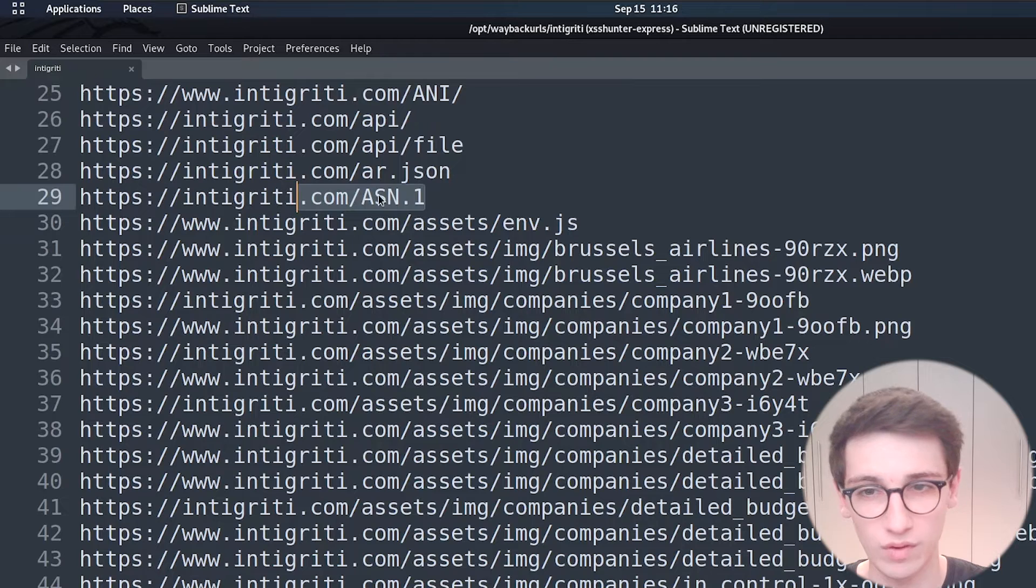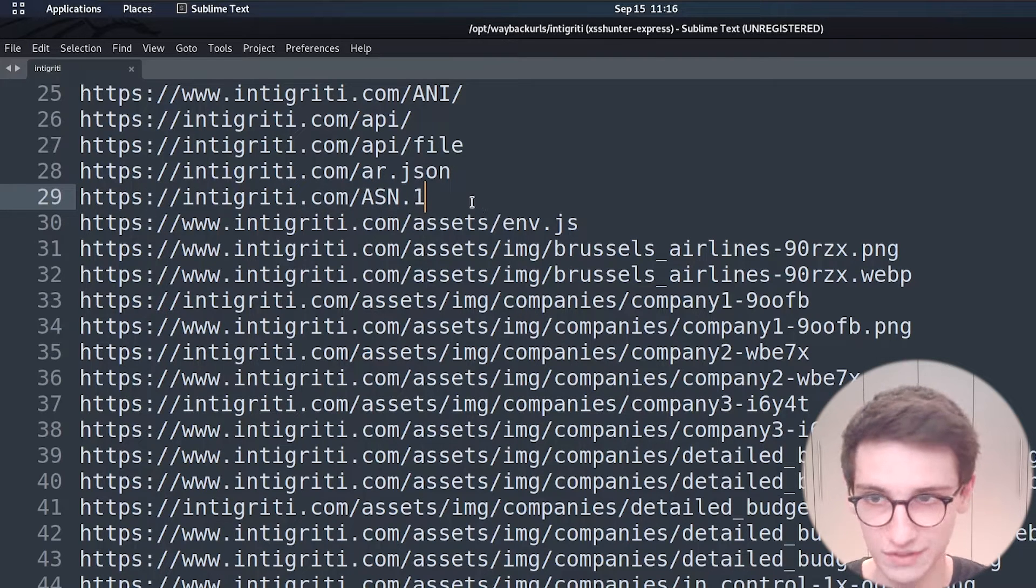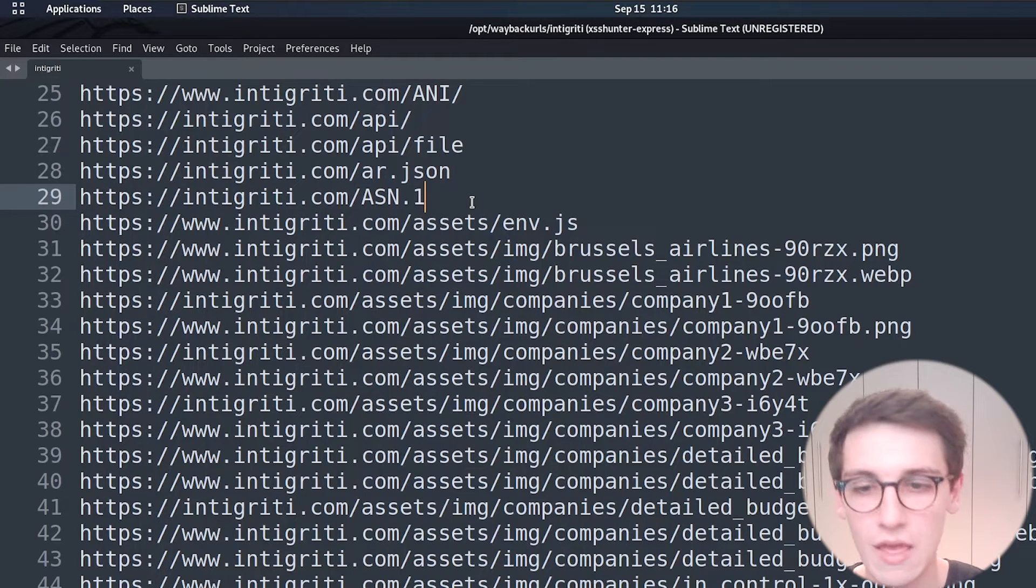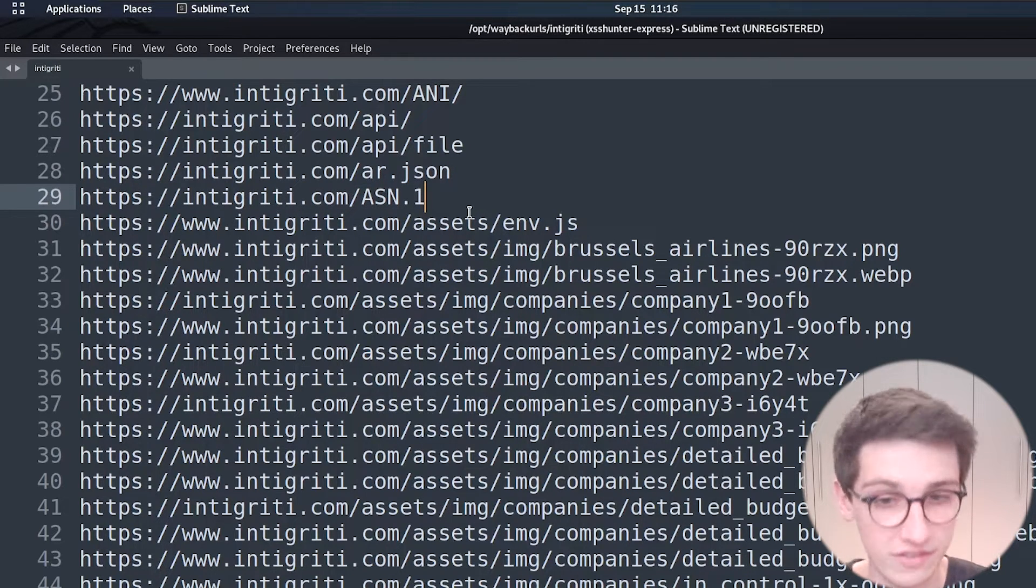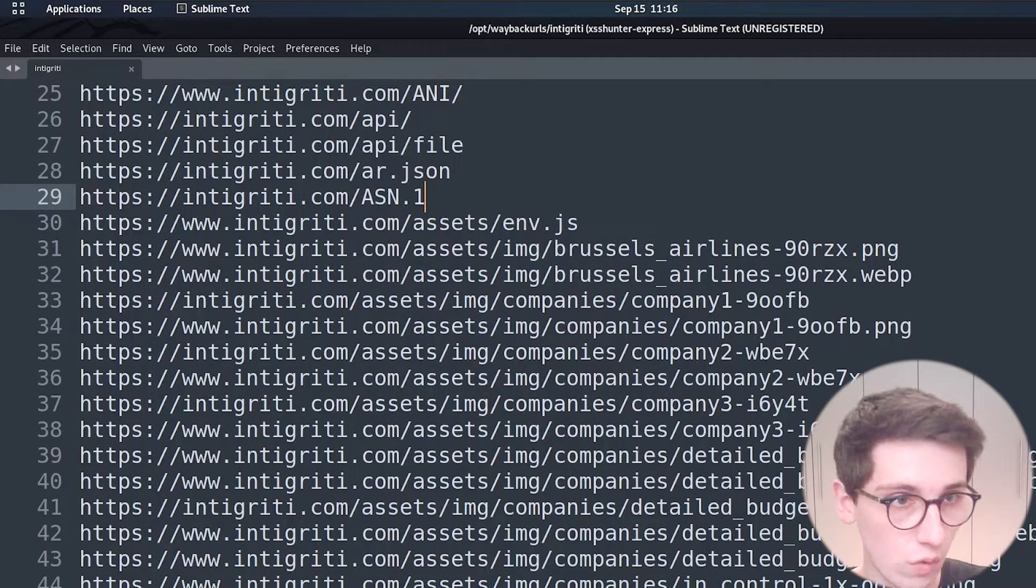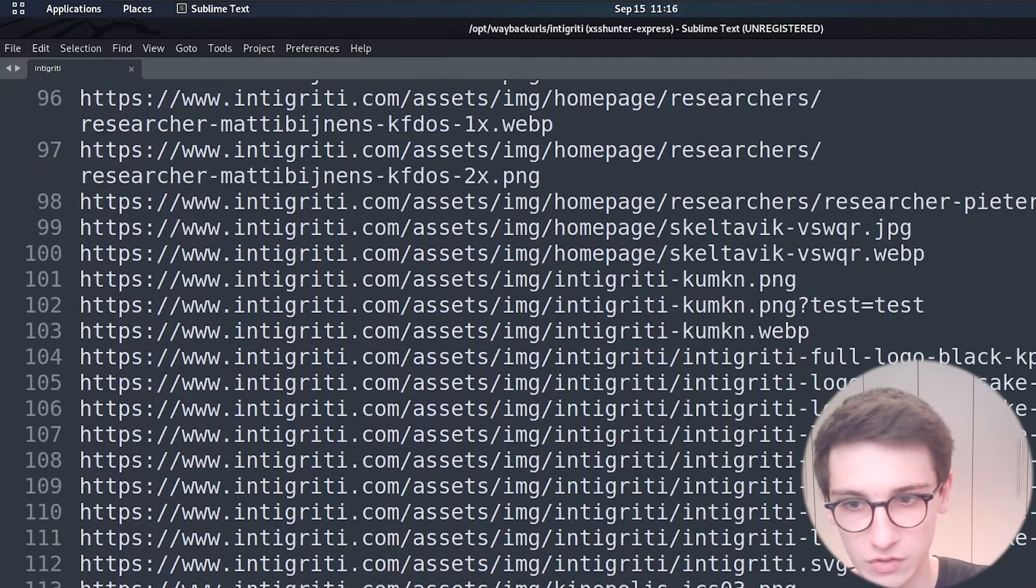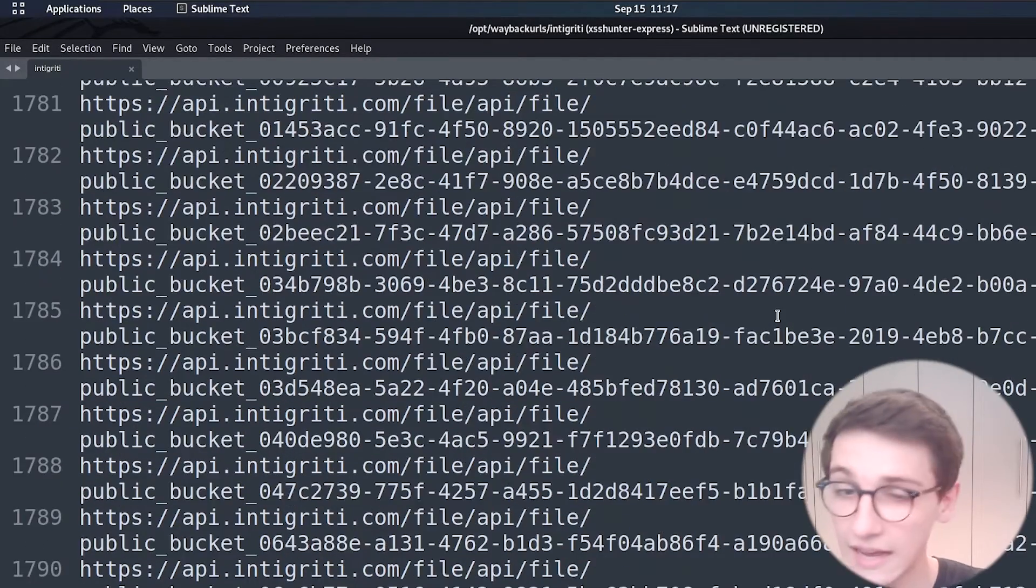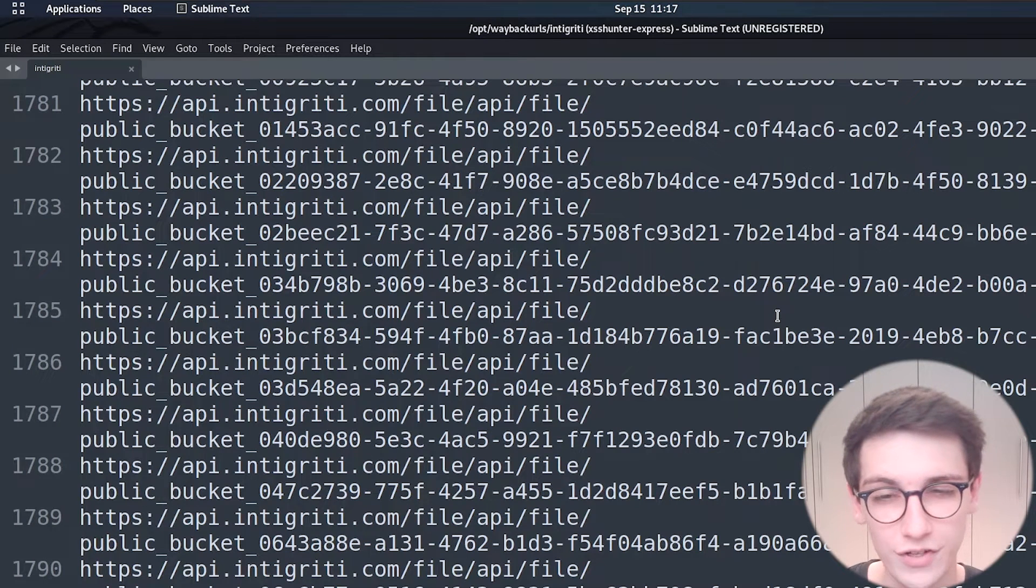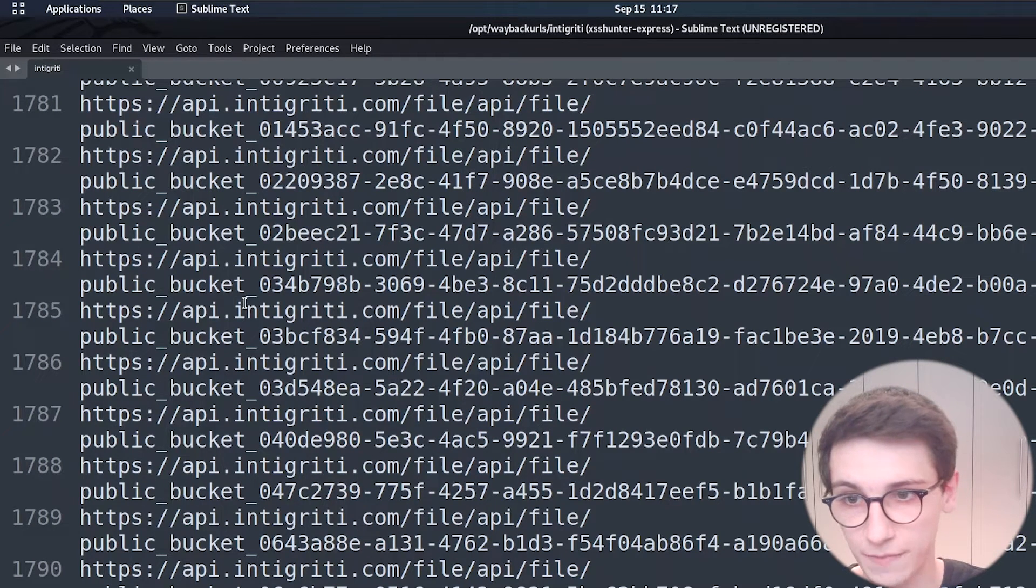But we can scroll down and find some more interesting things and this is where we find our first interesting thing here because we see first of all a new subdomain api.intigriti.com.